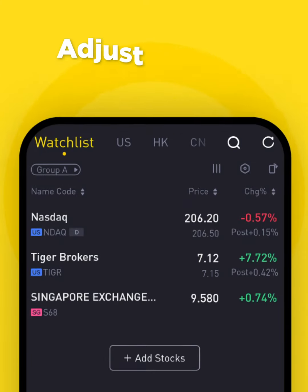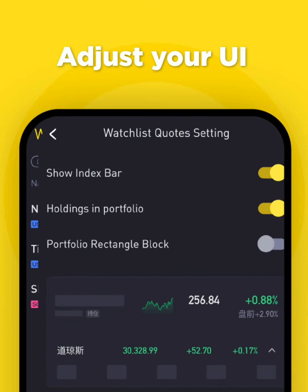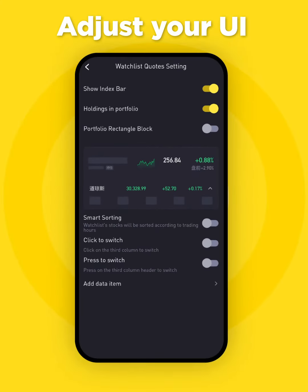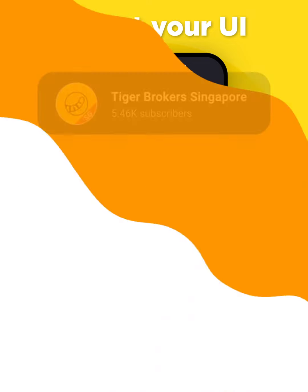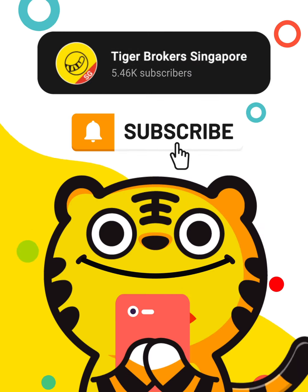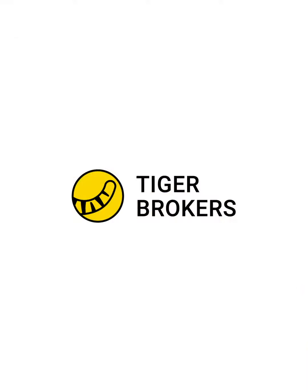Lastly, click the hexagon icon to go to settings and adjust the UI to suit your preferences. Hope this helps in your trades! Best of luck! Tiger Brokers, a part of your life.